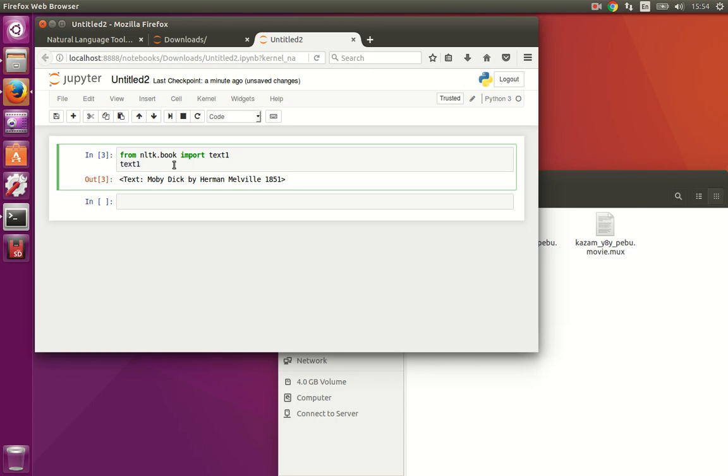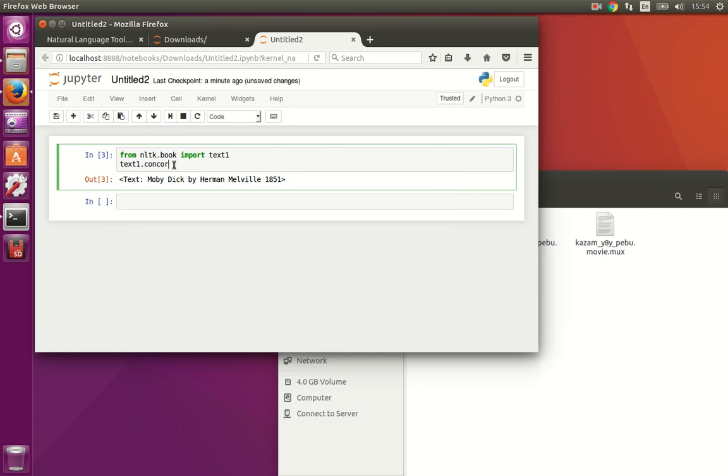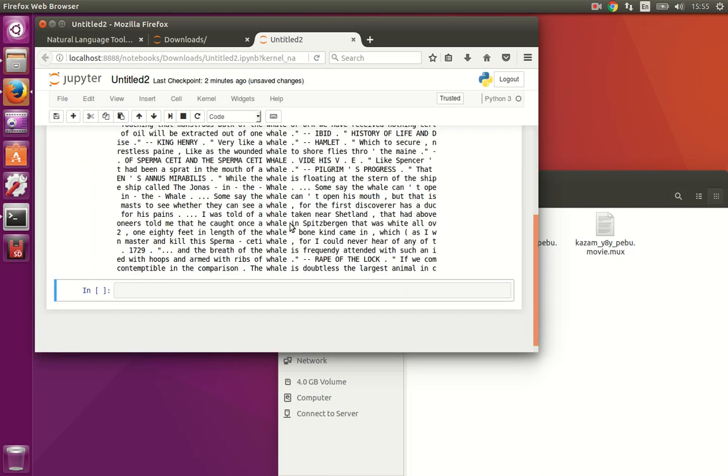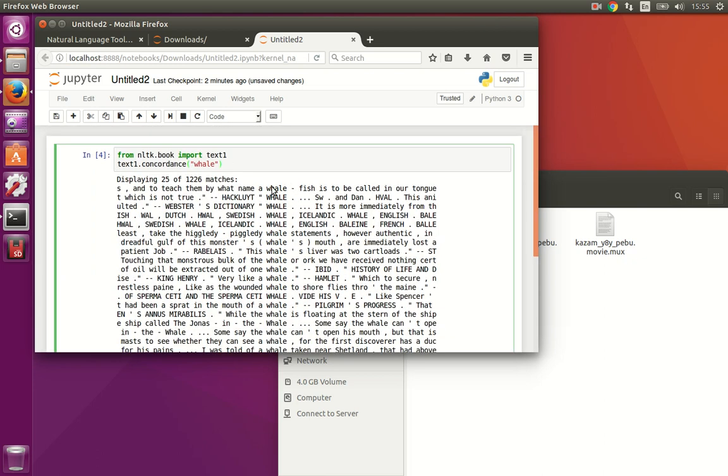And now we are going to find all occurrences of some word in the book. Let's find all the occurrences of the word whale. Text1.concordance and the word whale. Let's see what happens. So it's finding all the places where the word whale exists in the book. You can see that it is now displaying 25 out of 1,200 times that the word exists in the book. That was pretty easy.